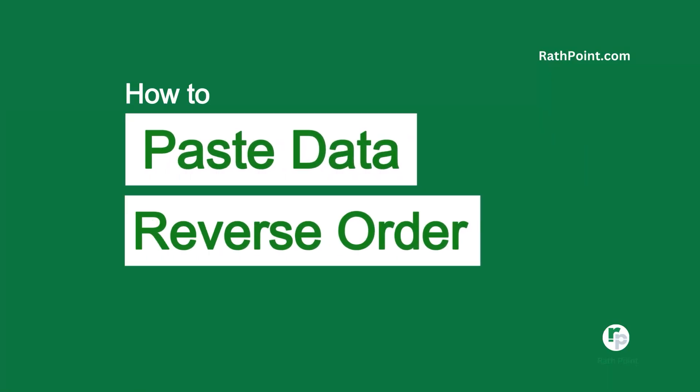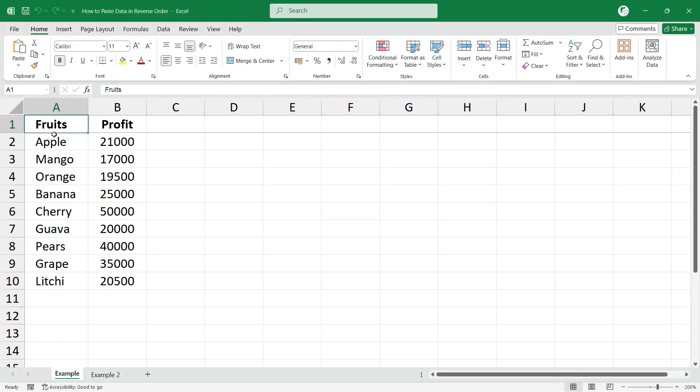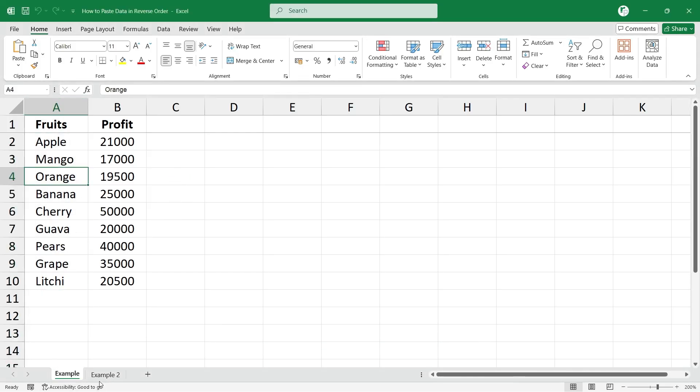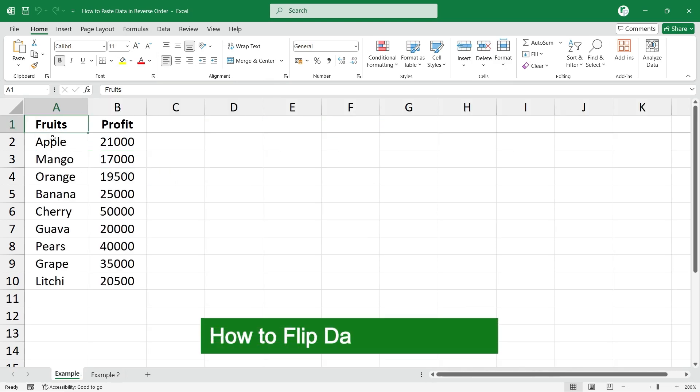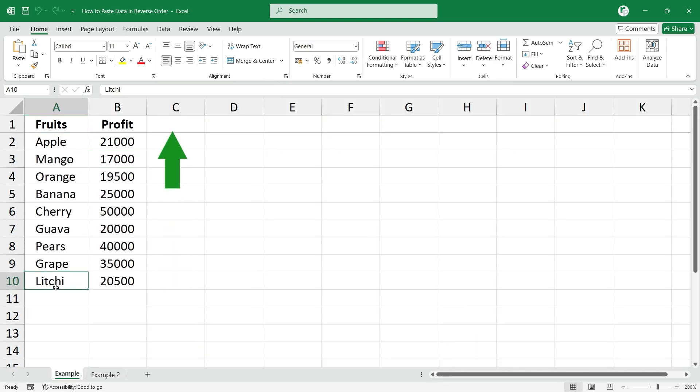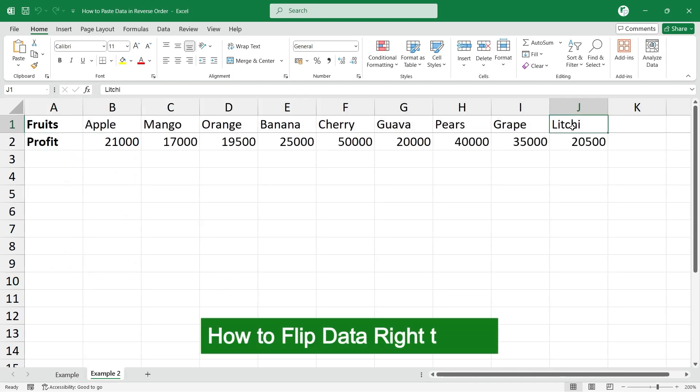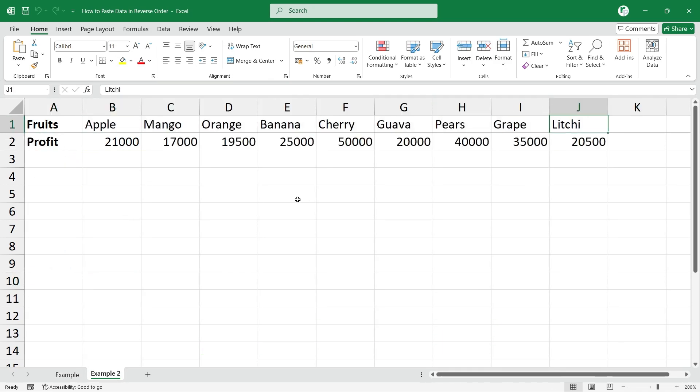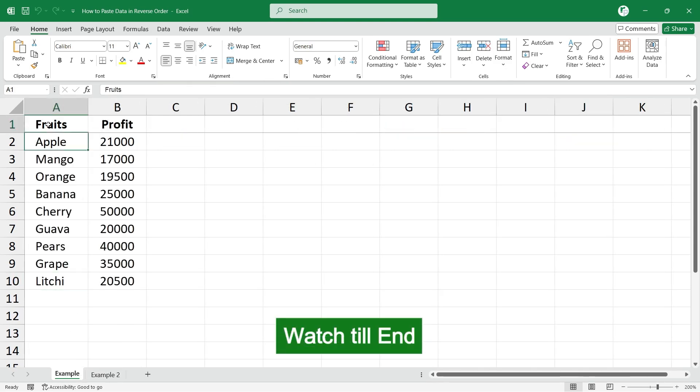How to paste data in reverse order in Excel. We may have data in columnar format or row format. How can we flip the data from down to up so that Litchi will come at the top and Apple will go down? Similarly, here Litchi will come to the left and Apple will go to the right. We will learn two methods, so make sure you watch the video till the end.